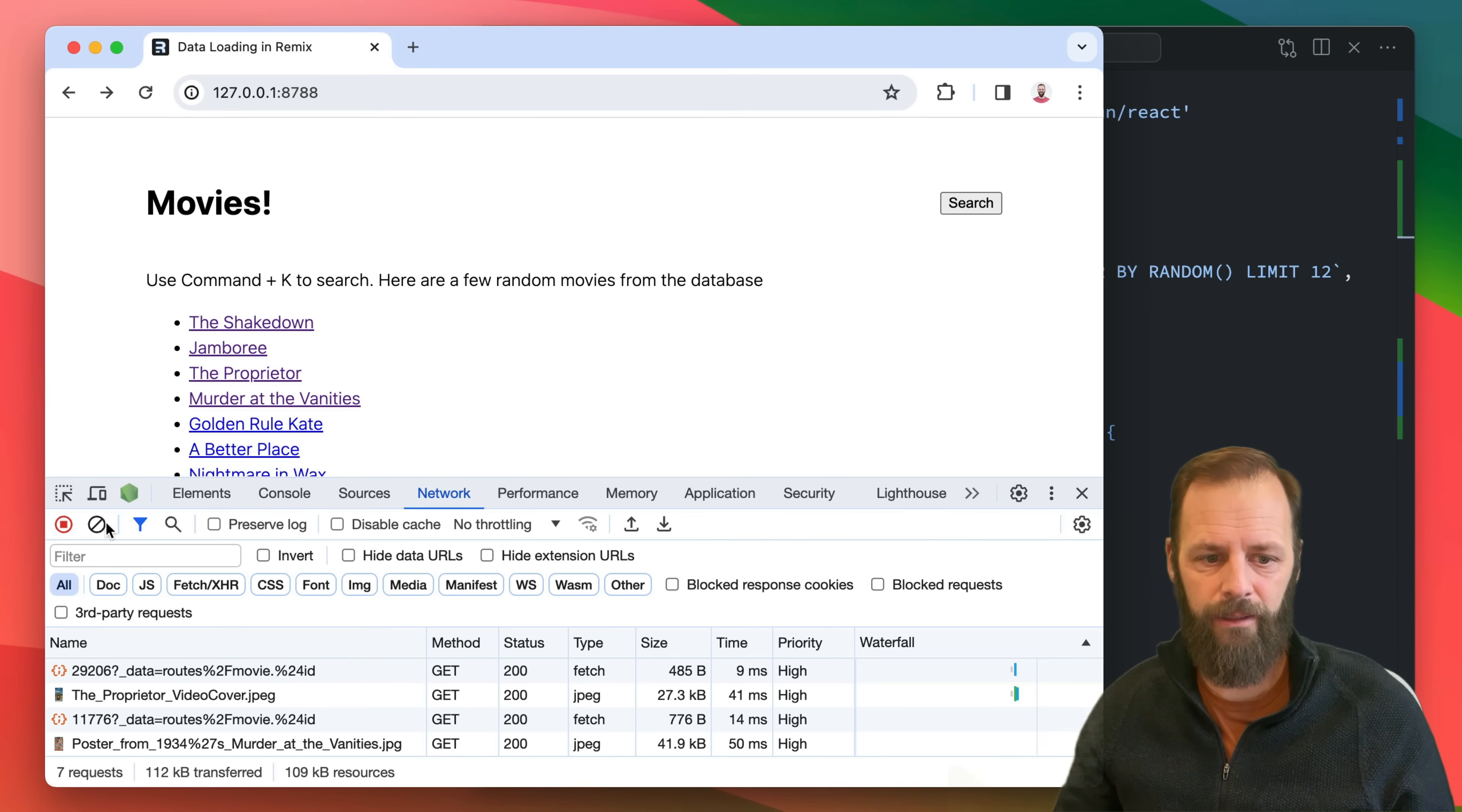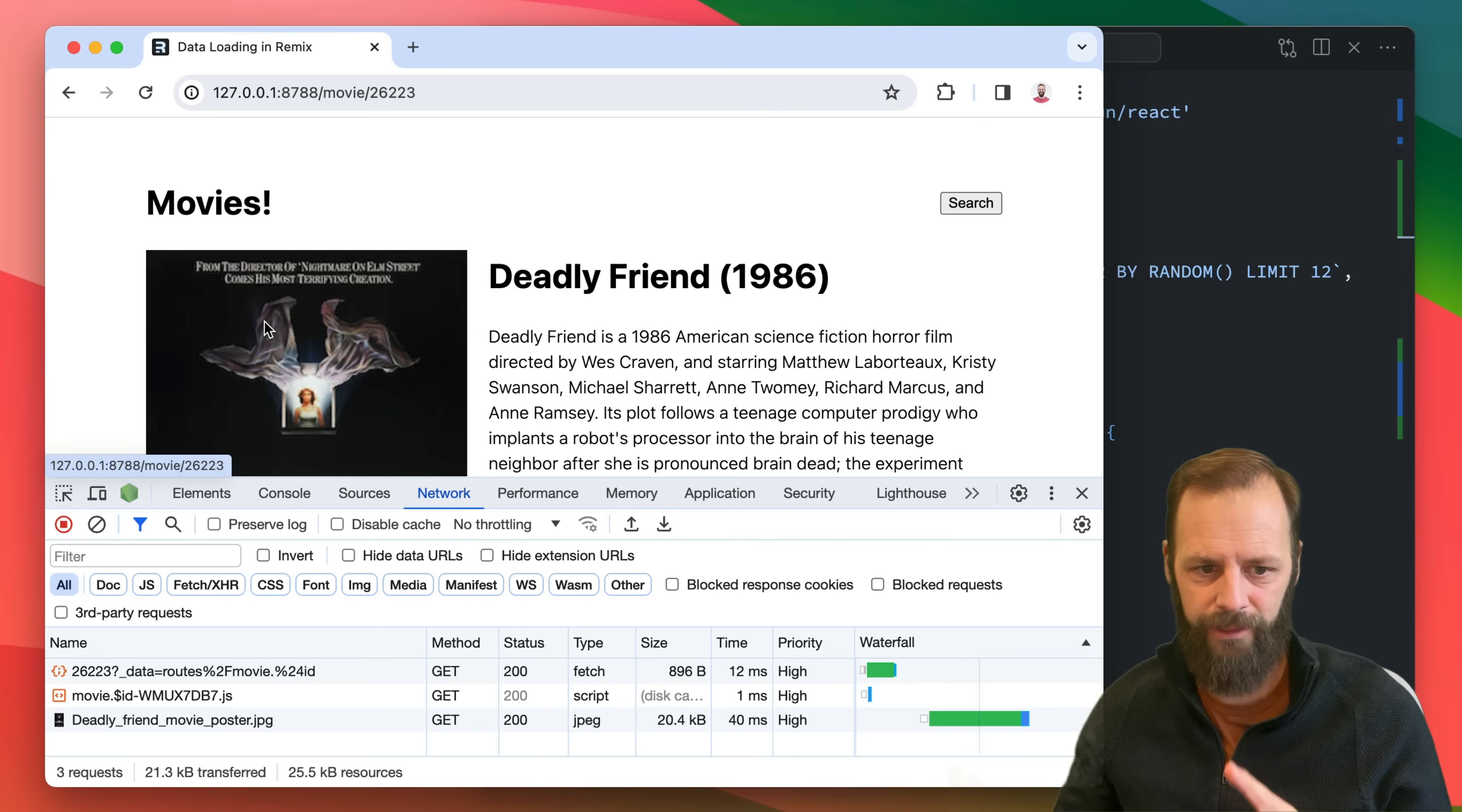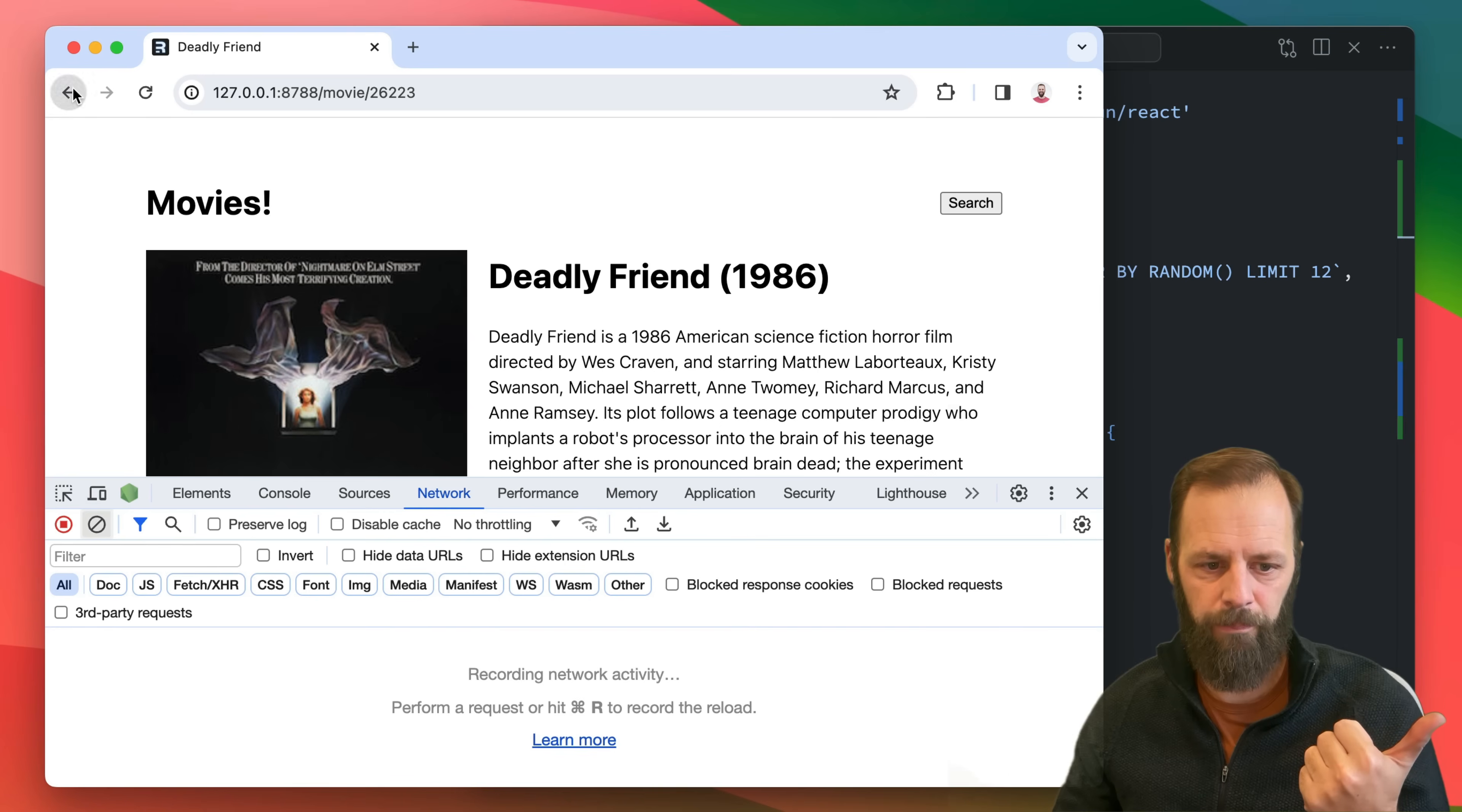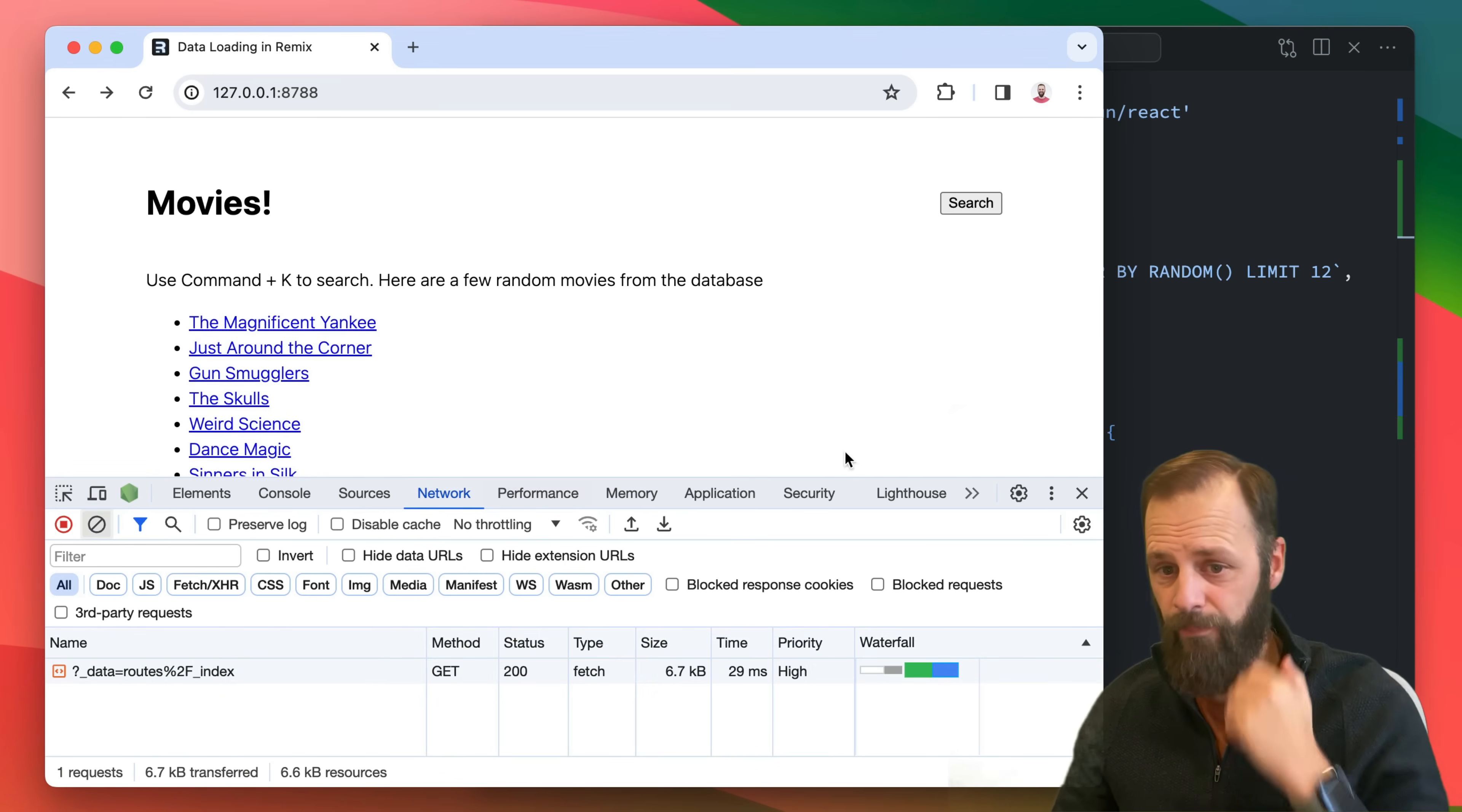Okay, so why on this first one, right, it's only the first one, I click deadly friend and then I click back, why is it making that request?